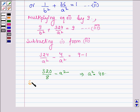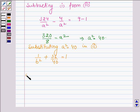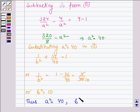Now, substituting a² = 40 into equation 1: 4 / b² = 1 − 36 / 40. So we have b² = 10. Thus we have a² = 40 and b² = 10.